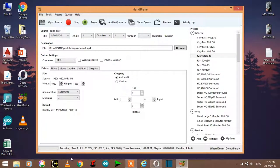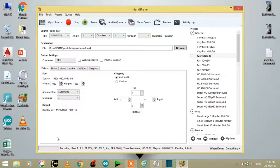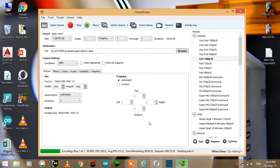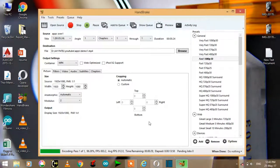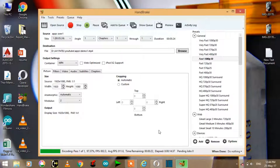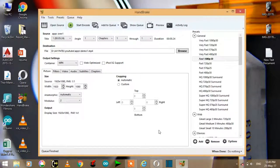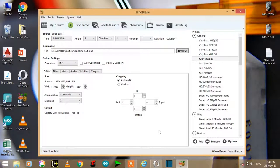Now you have to click on start encode. As you can see here, encode has started. Now it's been completed, so I will check it.